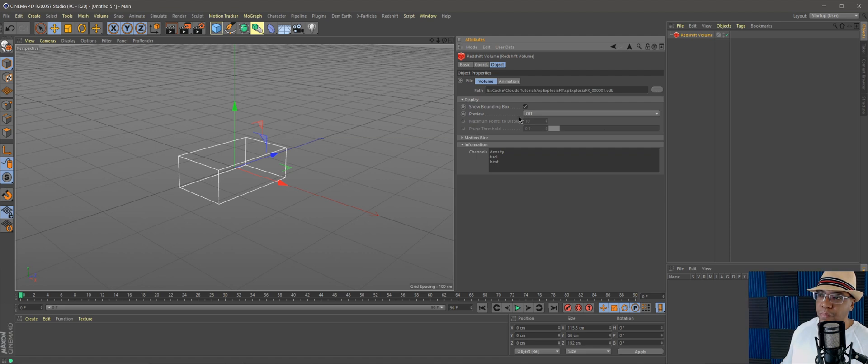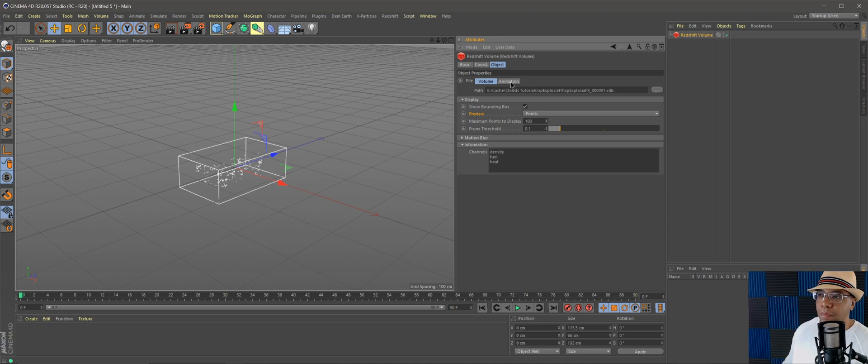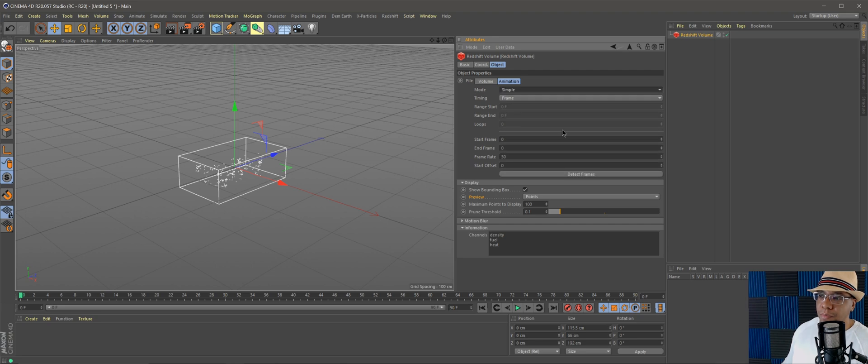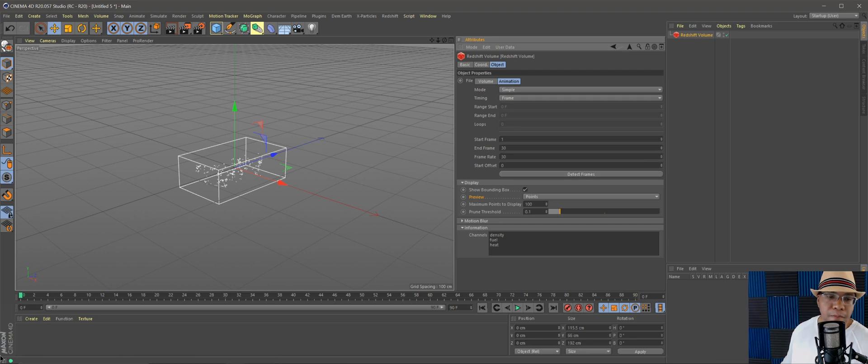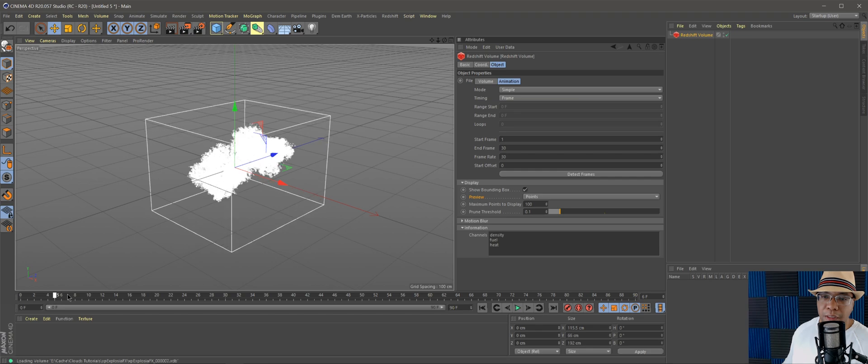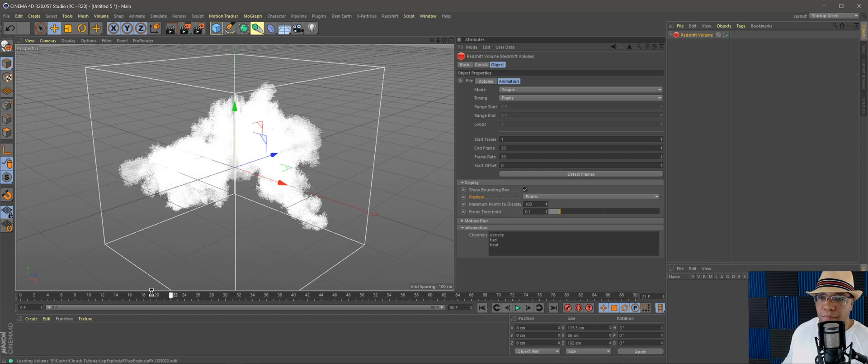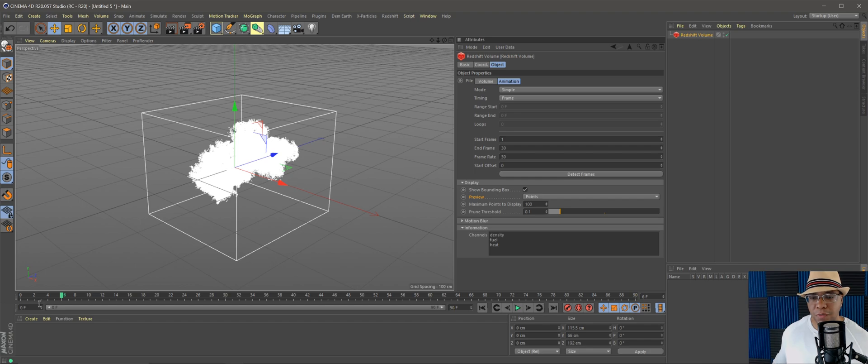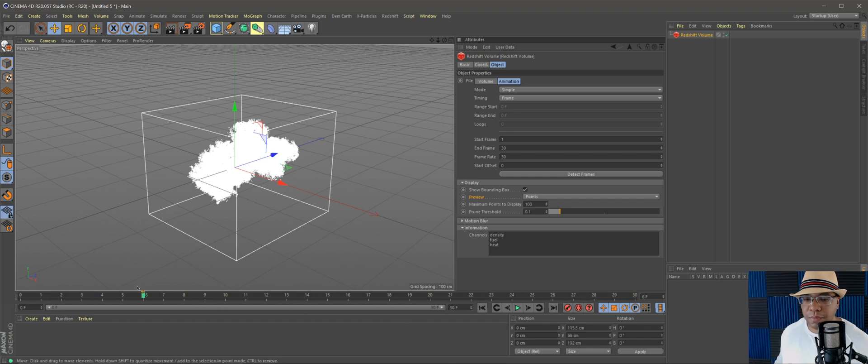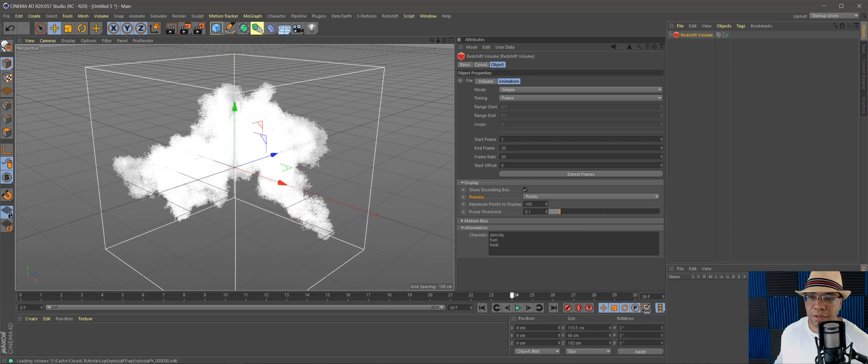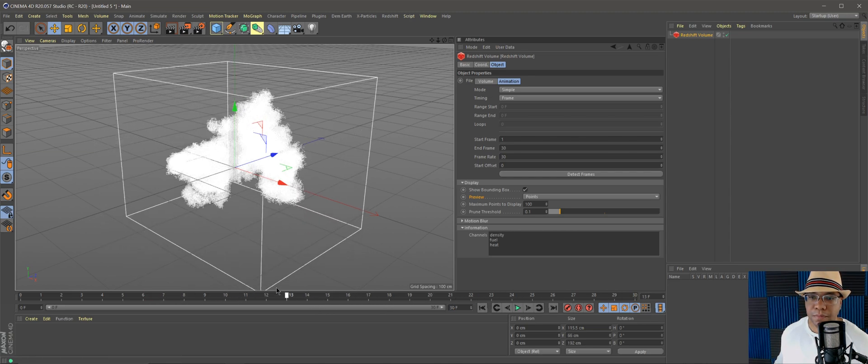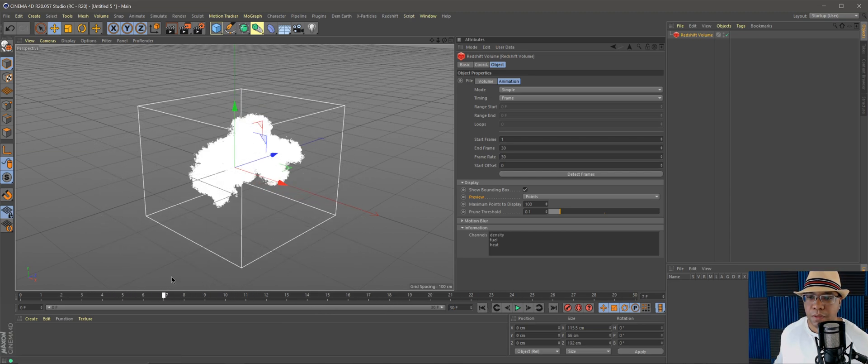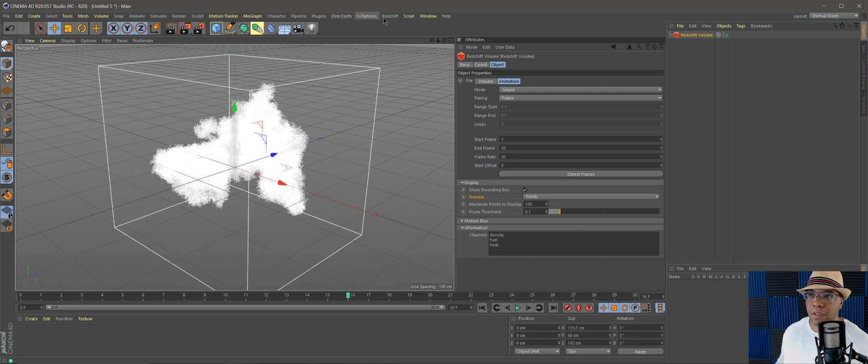Make sure you click on the first one, click open. Then under display, under preview, you want to go to points and make it 100 points. Then under animation go to mode, go to simple, and then detect frames. Now when I scroll through the timeline we'll see our cloud. Remember we only exported about 30, so in my timeline I can make this 30 frames. Now every frame has a cloud shape in it.